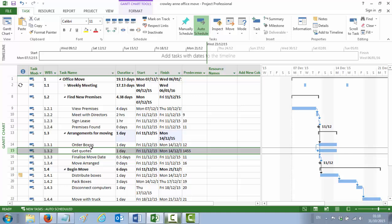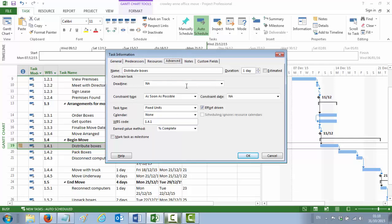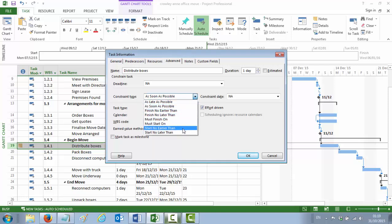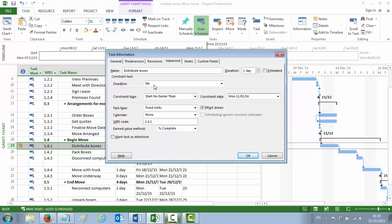Point number 12 is putting in a constraint. It tells you Distribute Boxes cannot take place until after January 11th. We double-click Distribute Boxes and go to the Advanced tab in the dialog box. You'll see a constraint type of 'As Soon As Possible' — all activities are entered into Microsoft Project with this default constraint. We're going to change it to 'Start No Earlier Than' and over on the right-hand side, scroll forward in the calendar to choose Monday, January 11th. That's now saying this activity cannot start until Monday January 11th. We say OK.